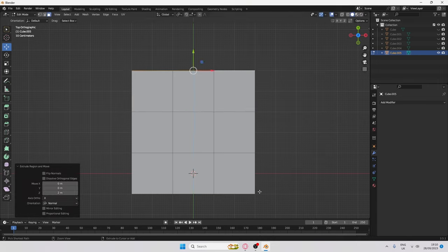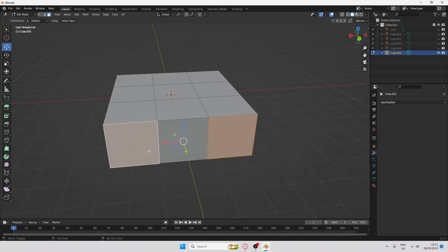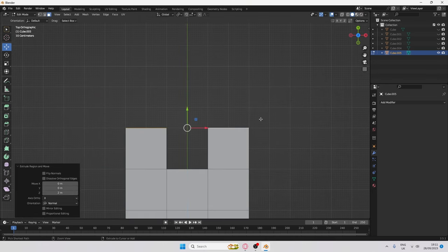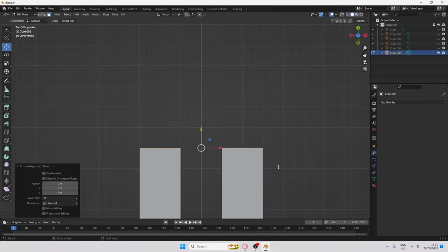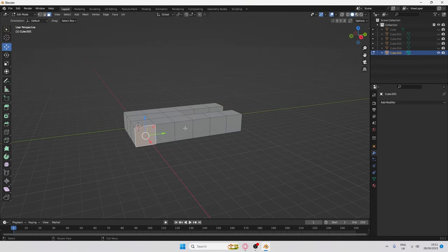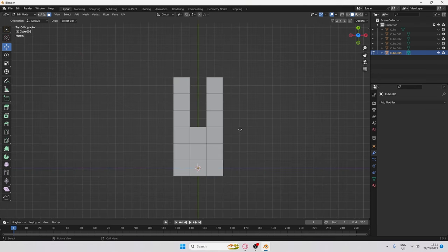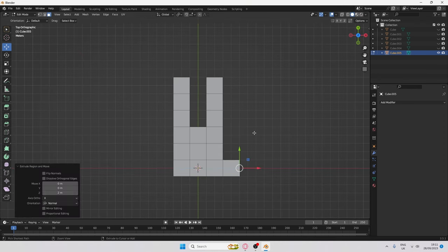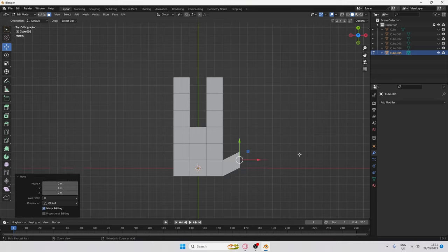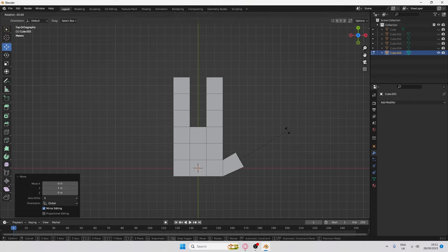Extrude out one more time to get a three-by-three grid. Then select two faces, go into top-down view, extrude to two squares, do it again, and once more. Now make the thumb: select this face, go into top-down view, press E to extrude two squares, then press G and hold Ctrl to move it up.